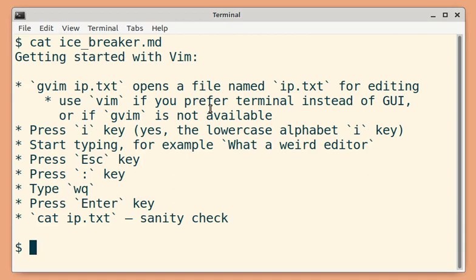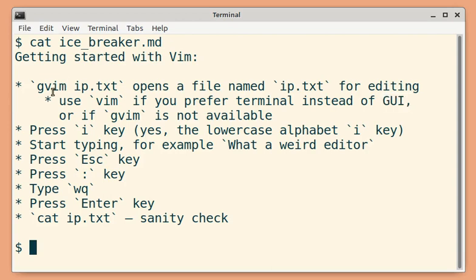If you prefer terminal, you can use vim. If you prefer GUI, you can use gvim.